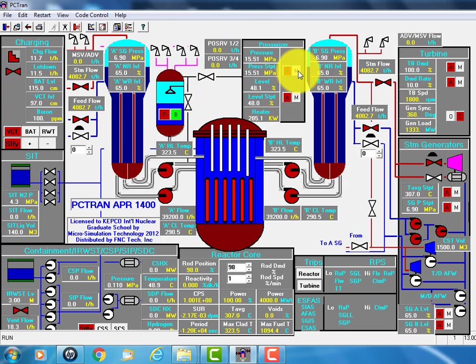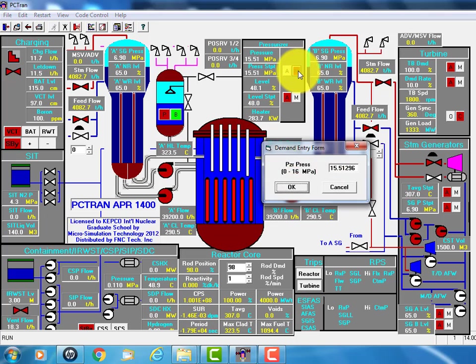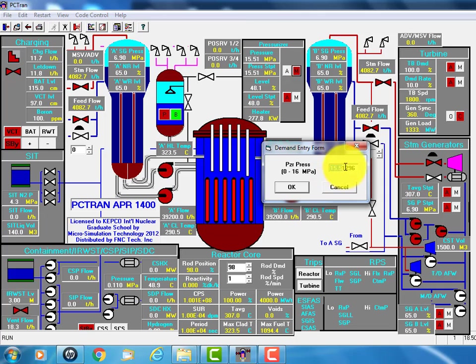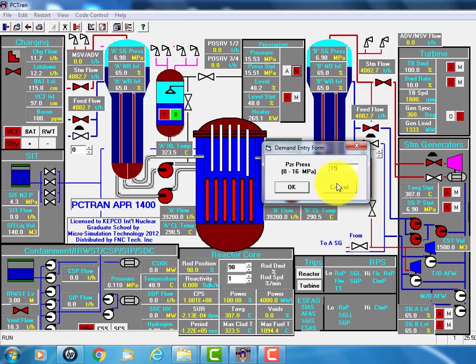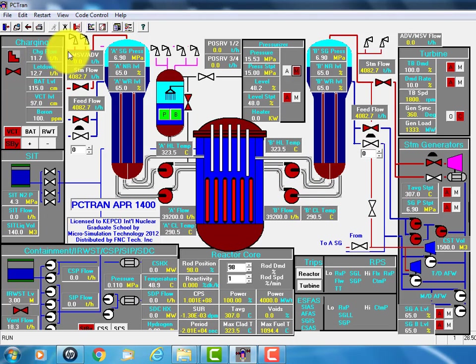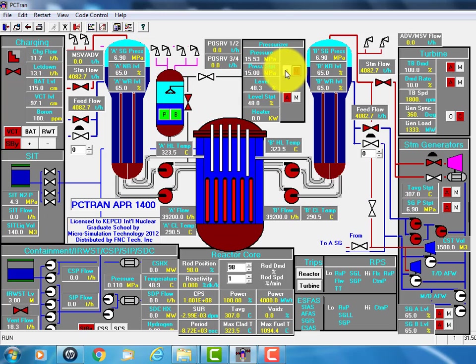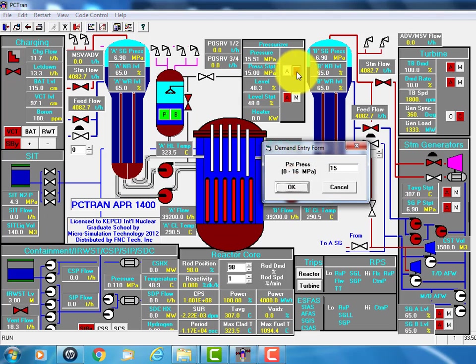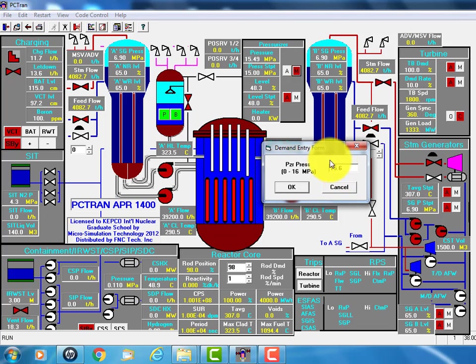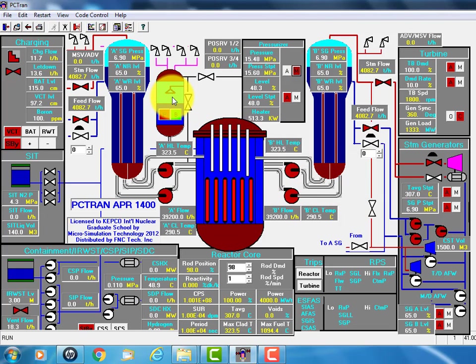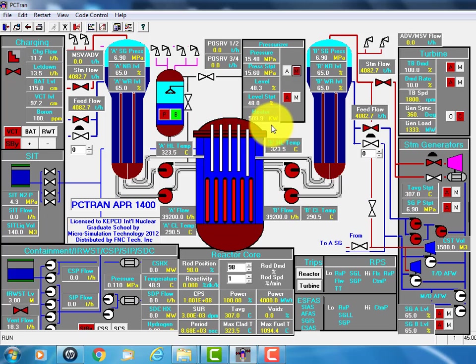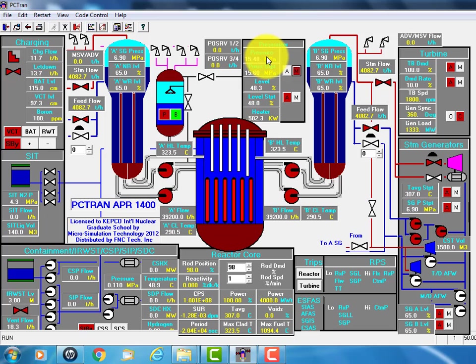I just want to demonstrate to you the pressure is originally 15.5 megapascal. That's about 2200 psi. Suppose we want to reduce it to 15.4. You see the spray will turn on. And if you want to increase it to 15.6, click OK. You see the spray immediately stops and the heater turns on. It turns up by itself to meet your new target pressure.